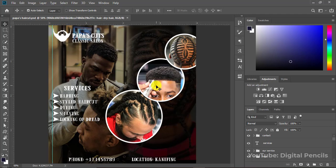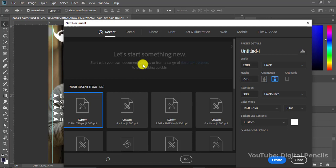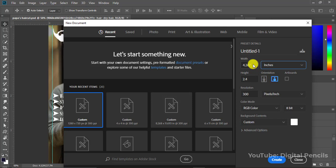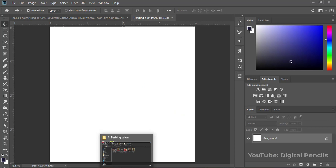I will leave a link to the images I use in the description below. Let's just get started. I'll go to File, then New, and create a new document in inches — the width will be 4 and the height will be 4. A 4 by 4 is the standard size for a social media flyer, whether you want to use it for Facebook, WhatsApp, or any social media at all. I'll click Create.